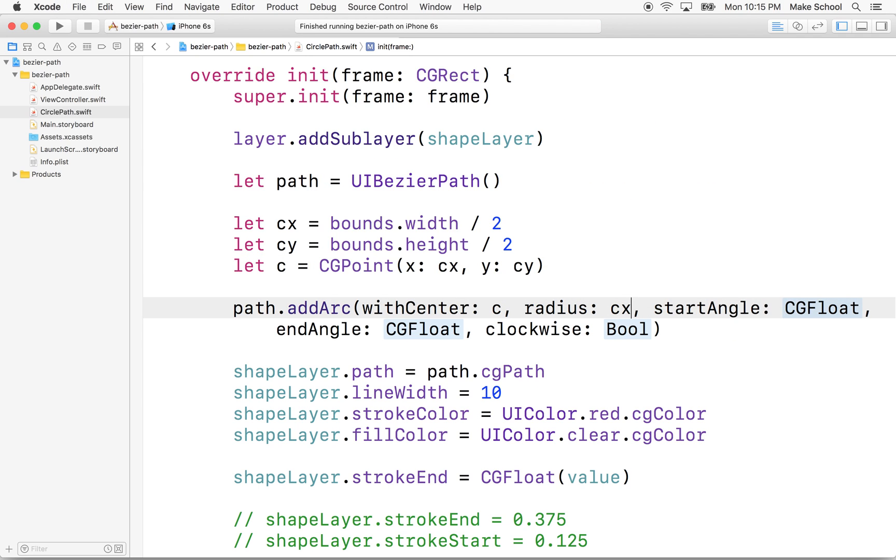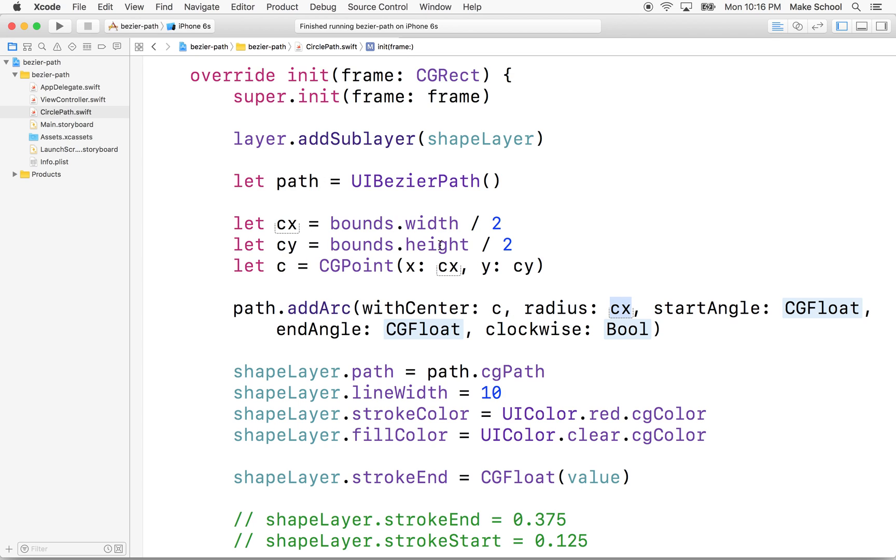So then we could just put CX in there. Now, this could be a problem if our view is taller or wider. Maybe our circle's not going to fit there. So we might want to put some logic in that found the smaller direction, half the height or half the width. But for right now, we'll just take half the width.